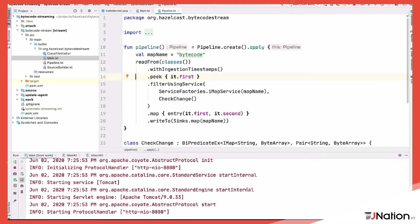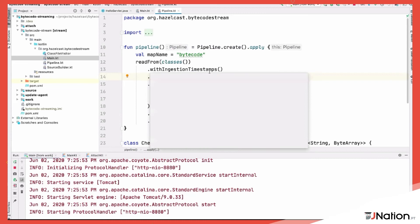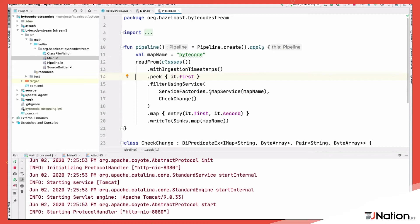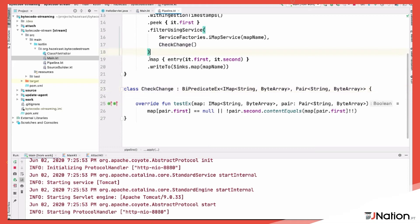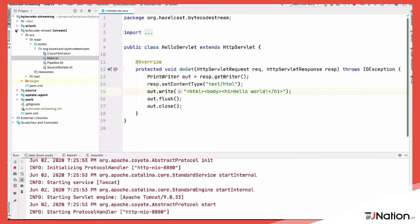This pipeline reads from the local file system classes folder in Maven, prints to the log for debugging, and then filters — if the bytecode in the IMDG is the same as the new bytecode, it filters it out; if it's different, it keeps it and streams it on. Then I run the agent.